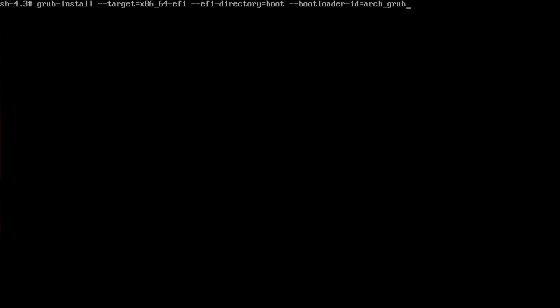After those files are installed, this is the command you use for a 64-bit OS in VirtualBox. It's grub-install --target=x86_64-efi and another --efi-directory=boot, that's the only difference from the arch linux wiki, and then --bootloader-id=arch_grub. It's kind of lengthy, you should write it down.